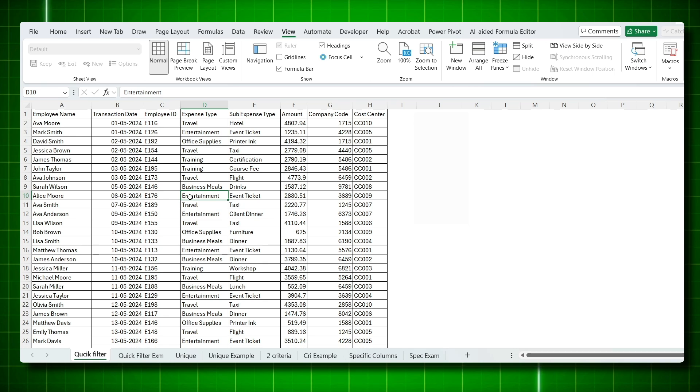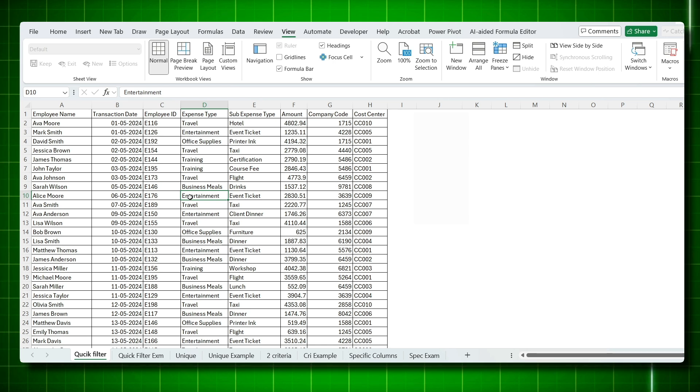I am a corporate employee and I work with large data sets almost every day. One feature I often use is Excel's advanced filter, which makes my work so much easier and more accurate.